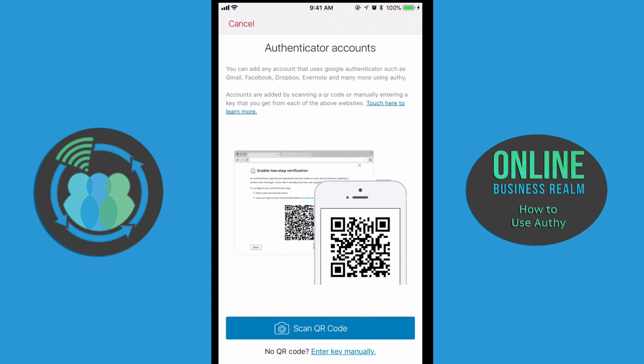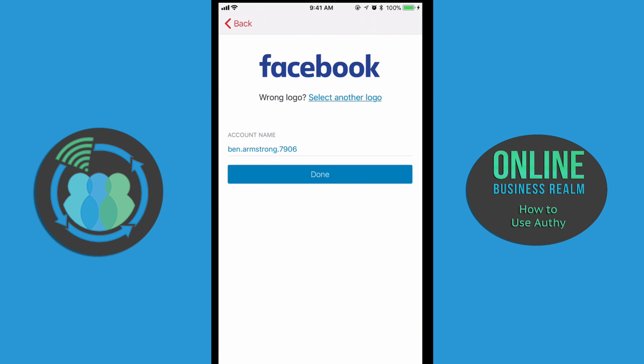Now all we have to do is click Scan QR Code, and now we are going to scan the code. It automatically zooms in and captures it — you don't even have to click anything. At that point, just hit Done.